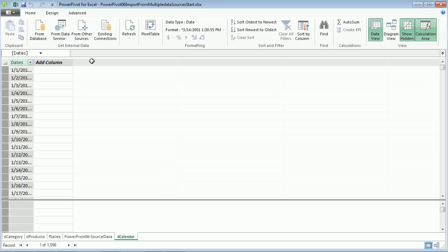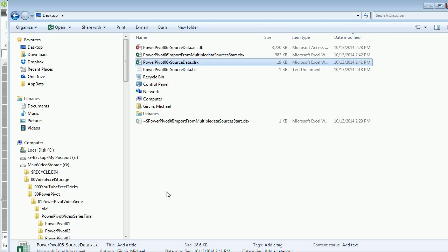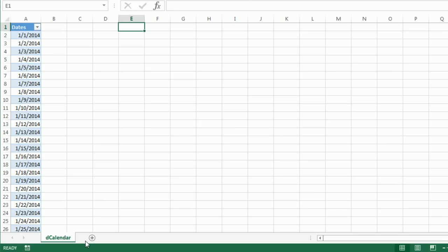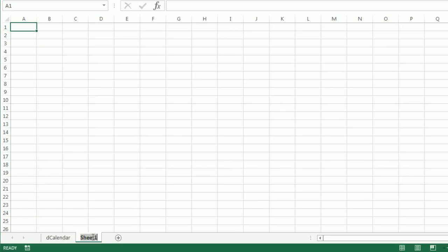In our next video we'll use this calendar table to see how to group. I want to go back to that same Excel workbook. I'm going to pretend this is a few months later and I need to open this source table. I'm going to create a new table to see how to refresh the connection or import a new table.